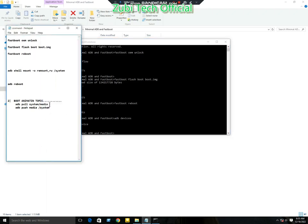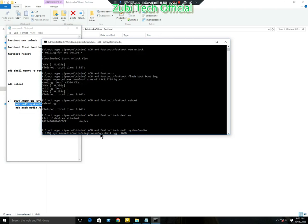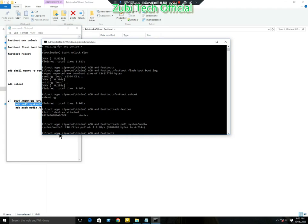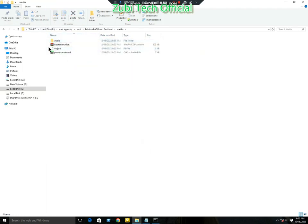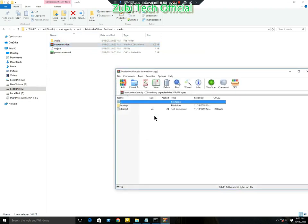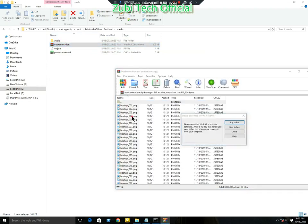Now I will change my mobile boot animation using the command 'adb pull system media' to pull the boot animation from my mobile. This is my mobile boot animation, I will show you.